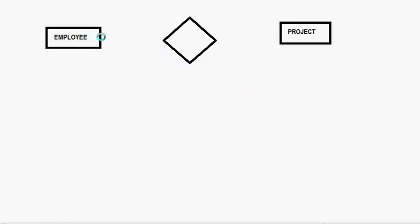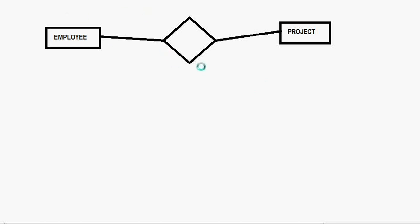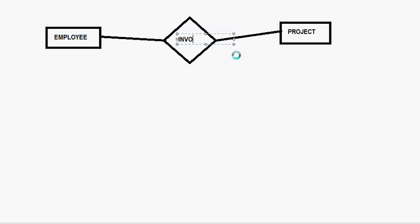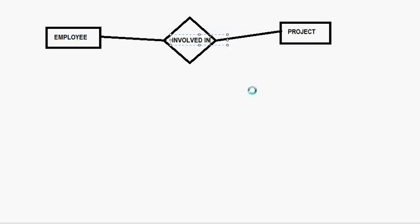Now, I have the Relationship table in between them. Now, they are connected. So, employee involved in, employee involved in the project. Now, tell me, what would be the Relationship?